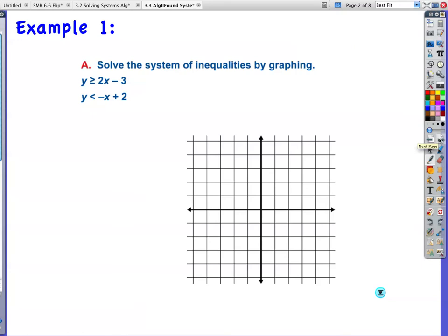Example one: solve the system. Since our system of inequalities involves shading, we're going to have lots and lots of answers. So we don't write them all out — we just show them on the graph with our shading.